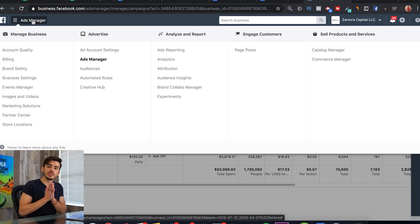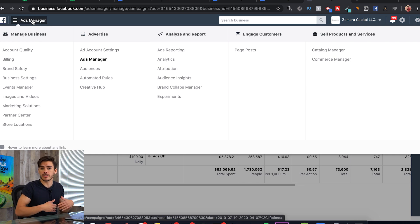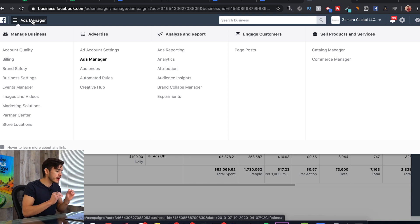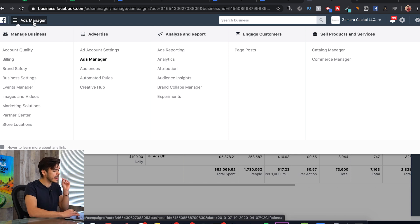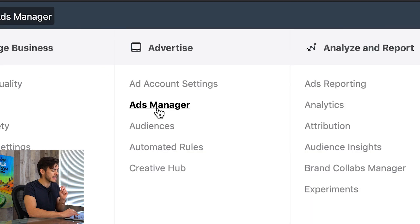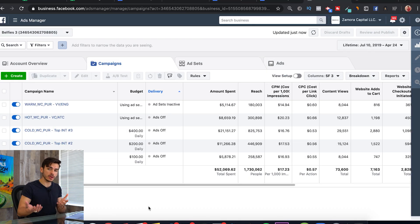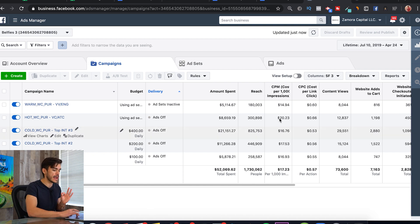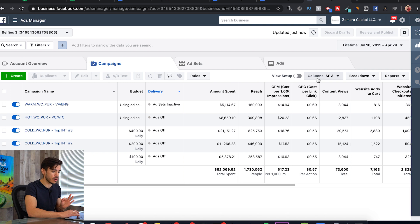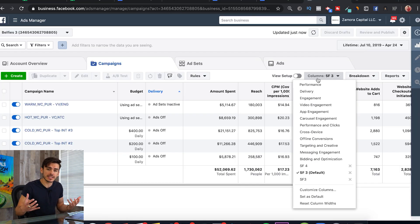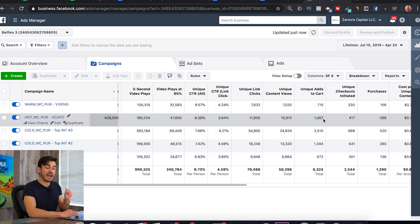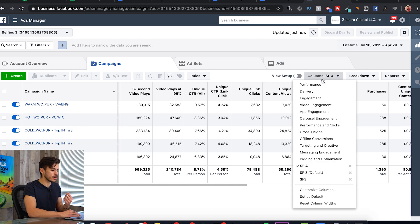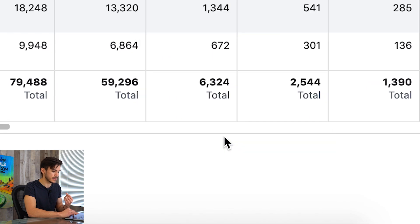The very first thing that you're going to do is go to business.facebook.com. If you don't already have an account, just go ahead and create one — it's relatively easy. Once you have that pulled up, you're going to click on the menu in the top left-hand corner and then hit Ads Manager. This will pull up your ad account. The very first thing we're going to do is head over to this button right here that says Columns. This is going to ensure that we have all of the necessary data we need to make decisions on our dashboard.